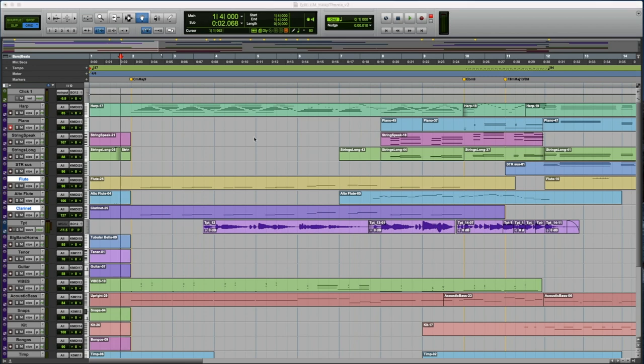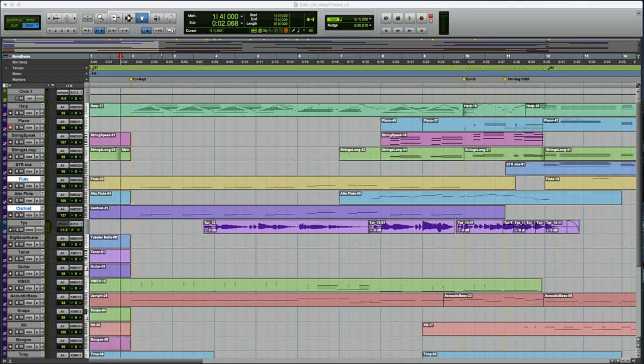I loved all the stuff that Bernard Herrmann did with the Alfred Hitchcock films. And one of the tunes that was given to me as kind of a reference idea was the score from Double Indemnity by Miklós Rózsa, which really gave me a lot of ideas and flavors and textures.